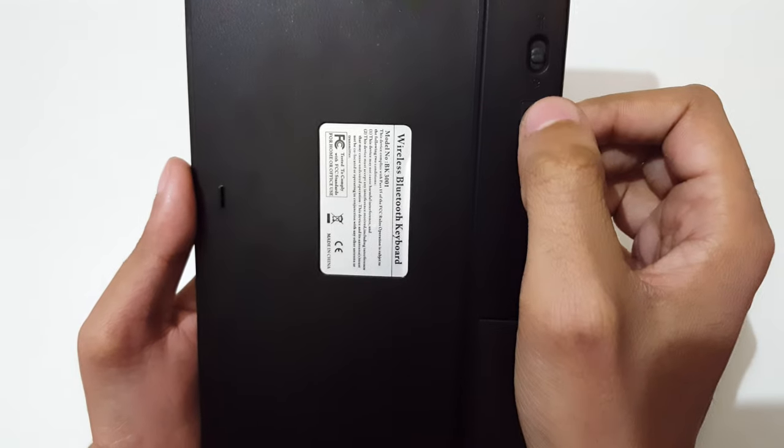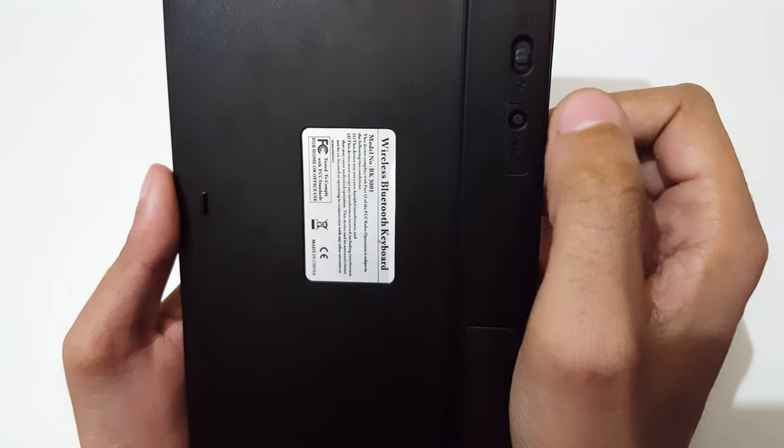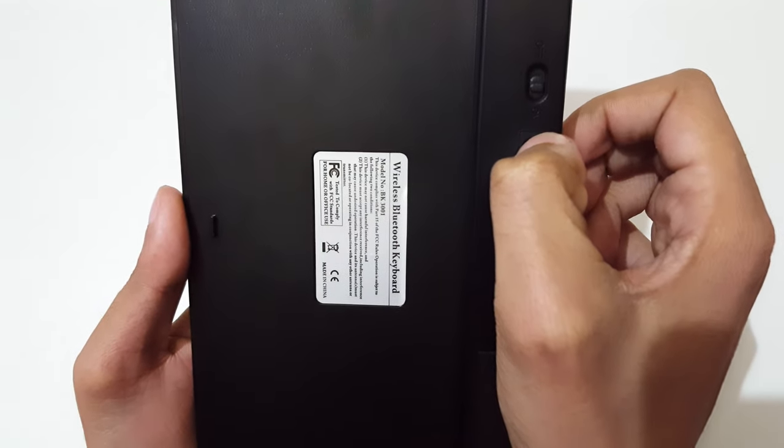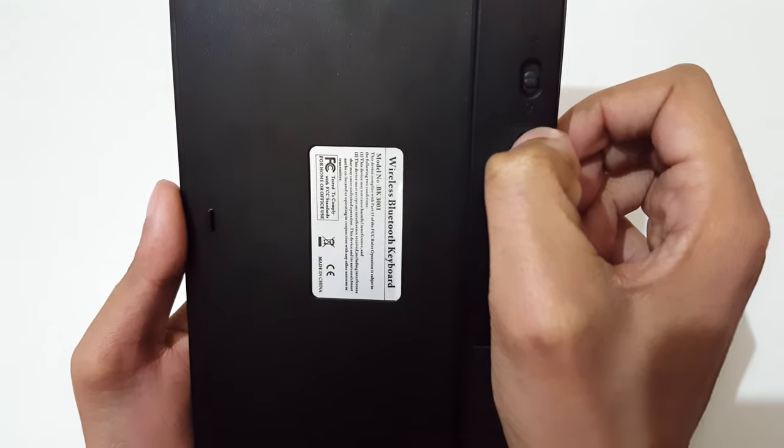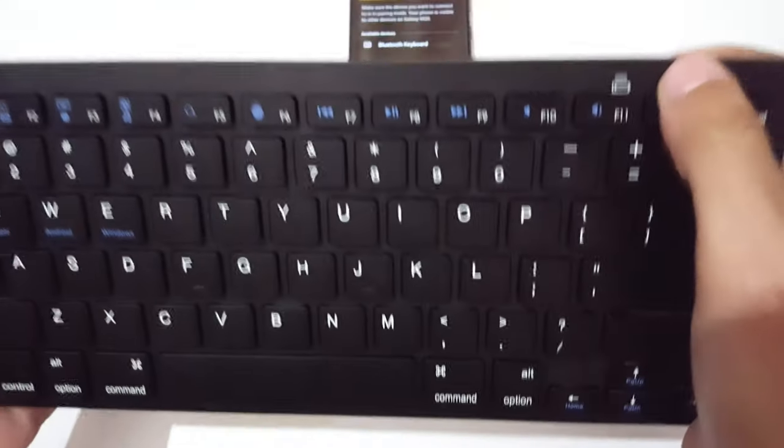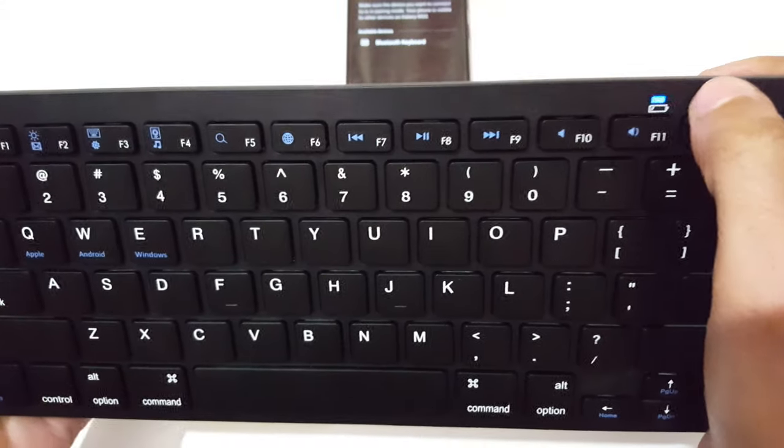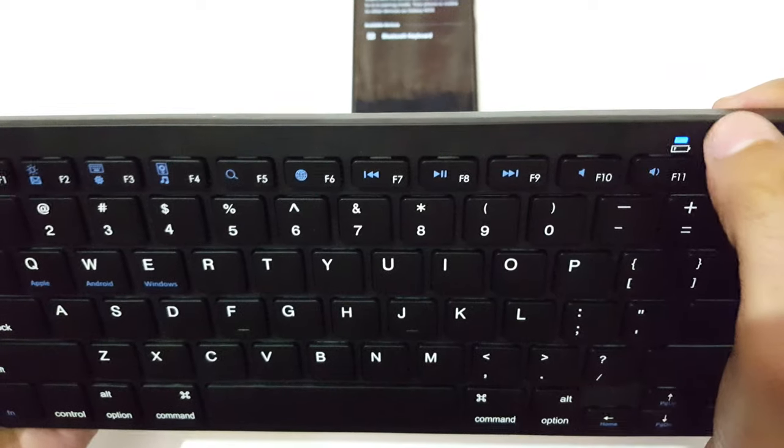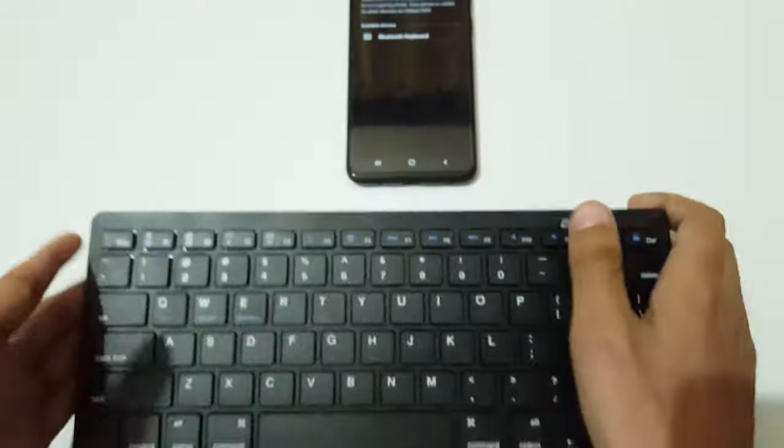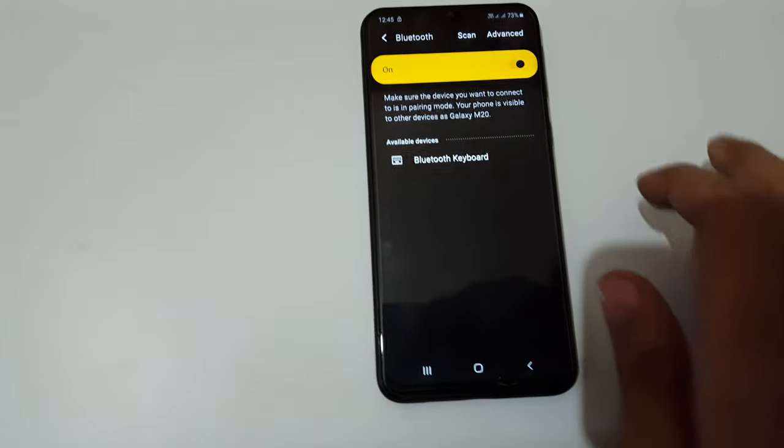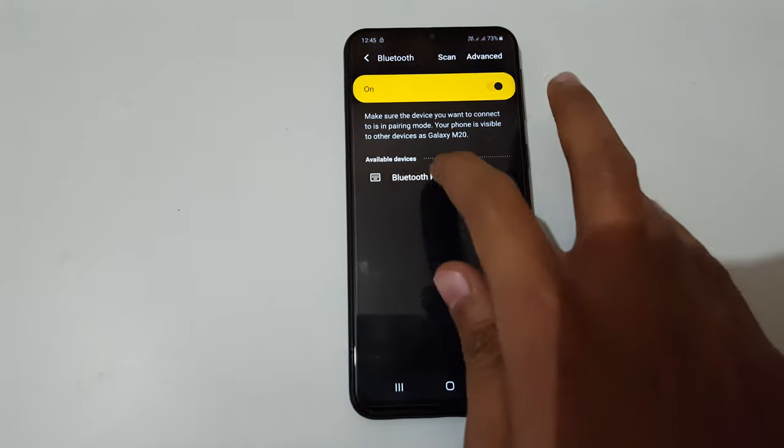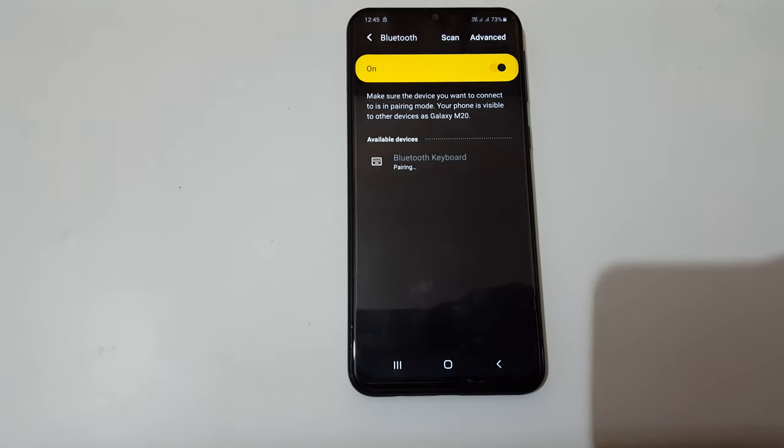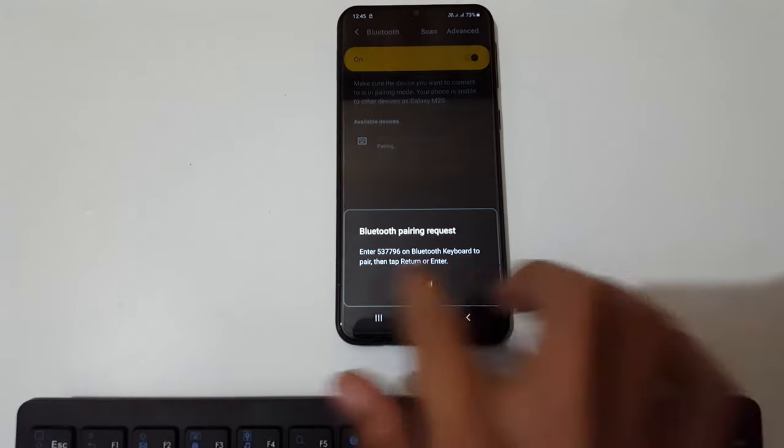Press and hold for two to four seconds: one, two, three, four. You can see now the light is blinking. It is in pairing mode. You can see 'Bluetooth keyboard' - now just tap on it.